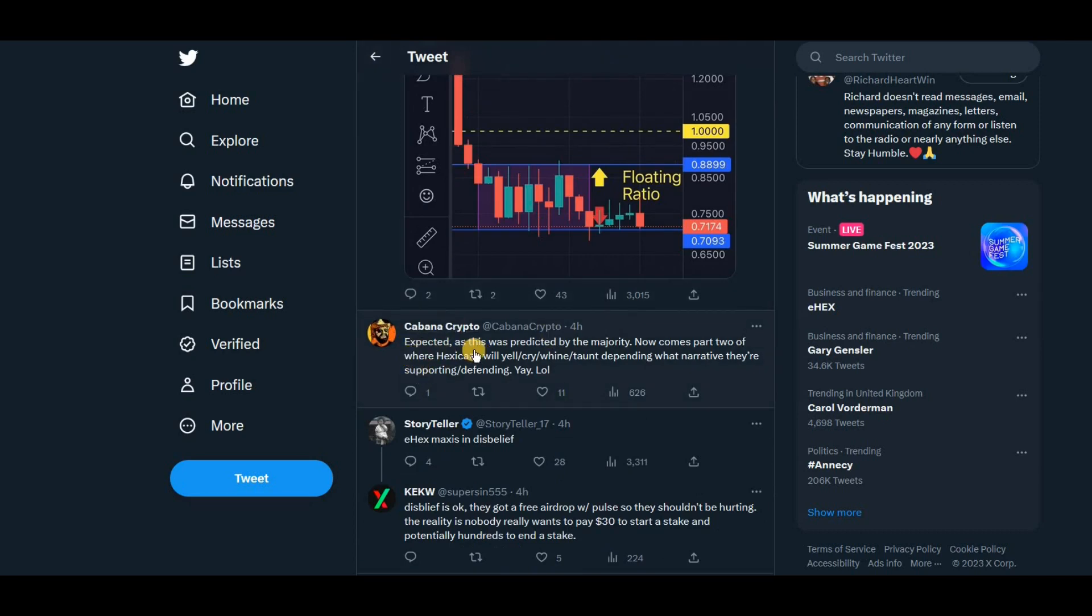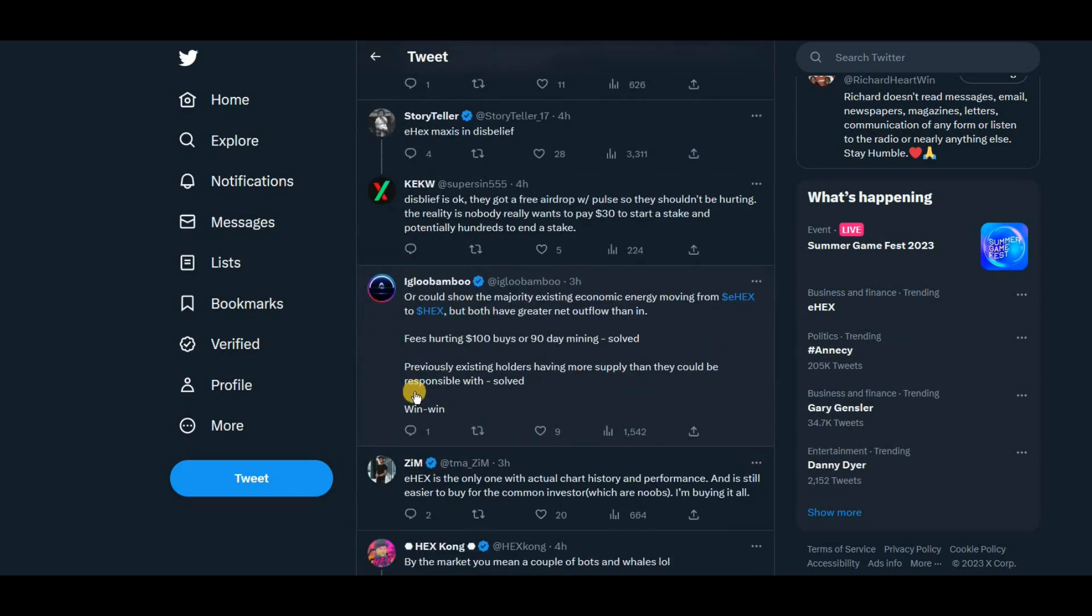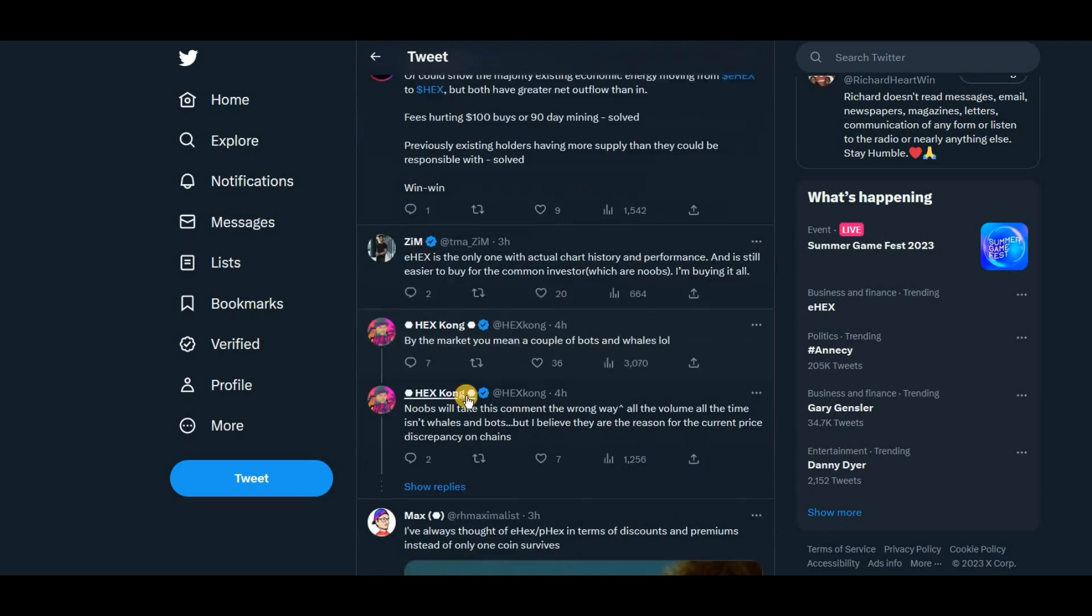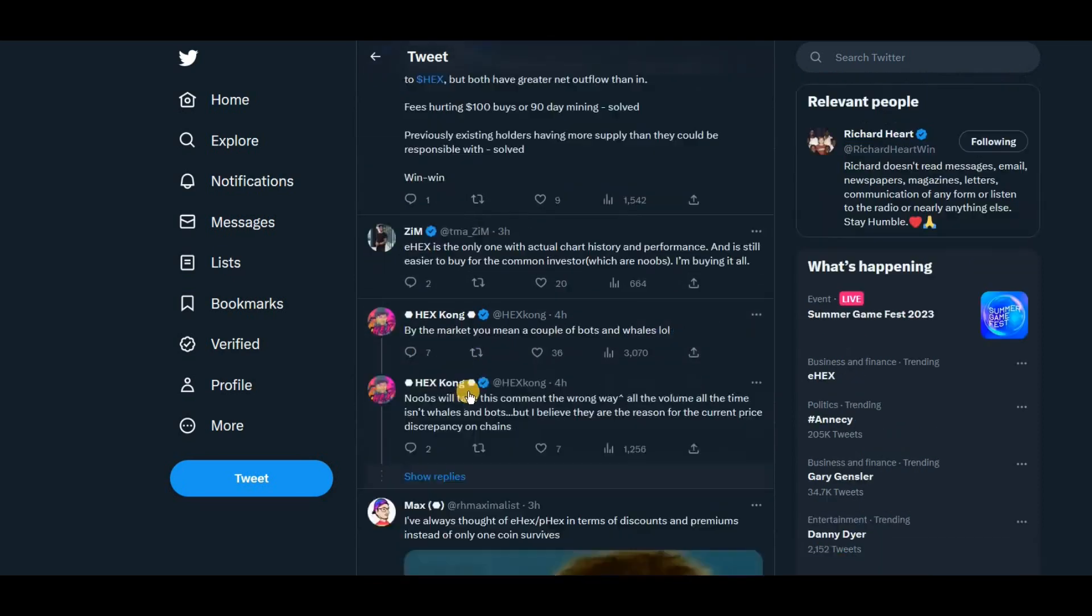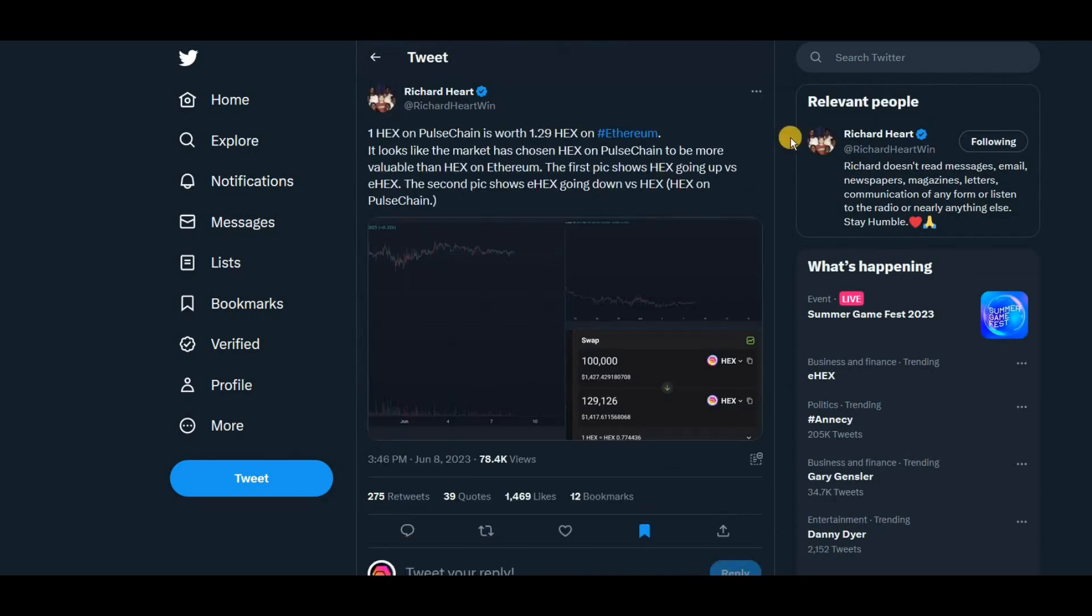Kabana here expected as this was predicted by the majority. Now comes part two of where hexagons will yell, cry, whine, taunt, depend on what the narrative is. And they're supporting defending. Right. E-hex maxis in disbelief. So yeah, you can see the difference there now.